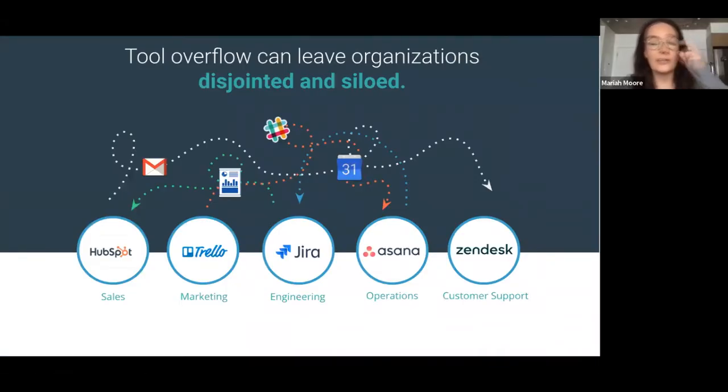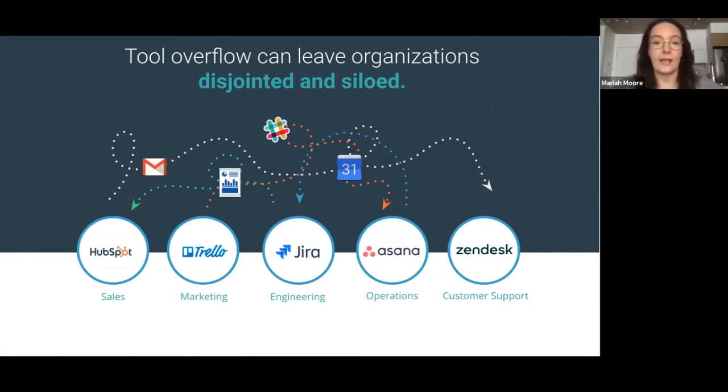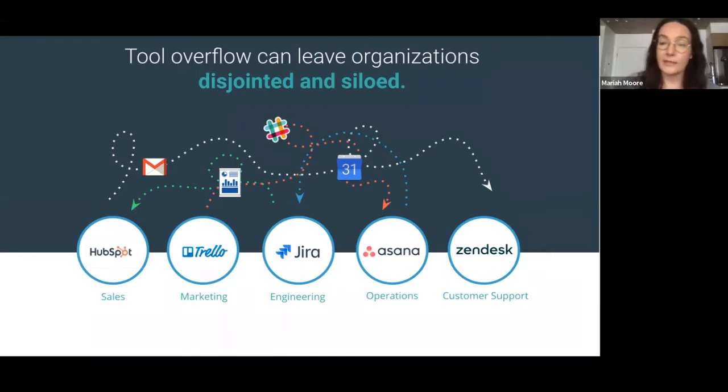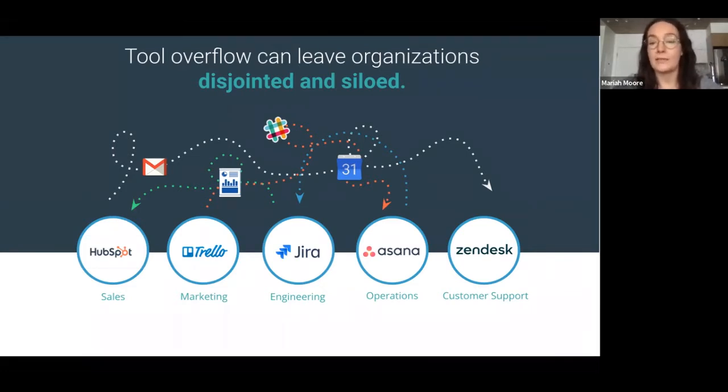Tool overflow can leave organizations feeling disjointed and siloed. So maybe you have teams working in a CRM or a tech tool or a PM tool, but the information is feeling a little disorganized.